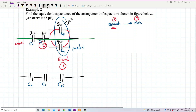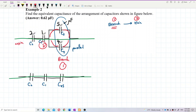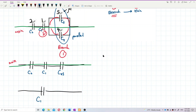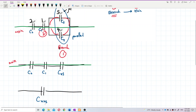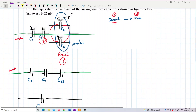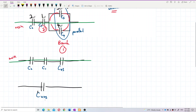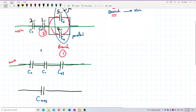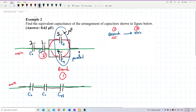Now I'm left with only the main circuit. I then combine everything to form the last equivalent capacitor — C2145. That's how I do it: branch first to form C45, then only go to the main circuit to combine everything into one single equivalent capacitor. Always do the branch first.